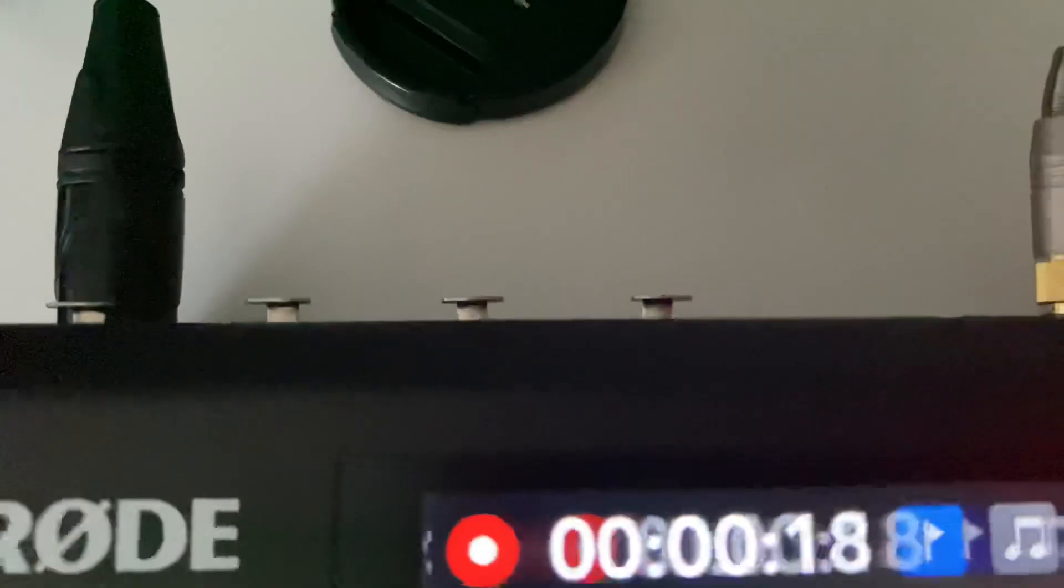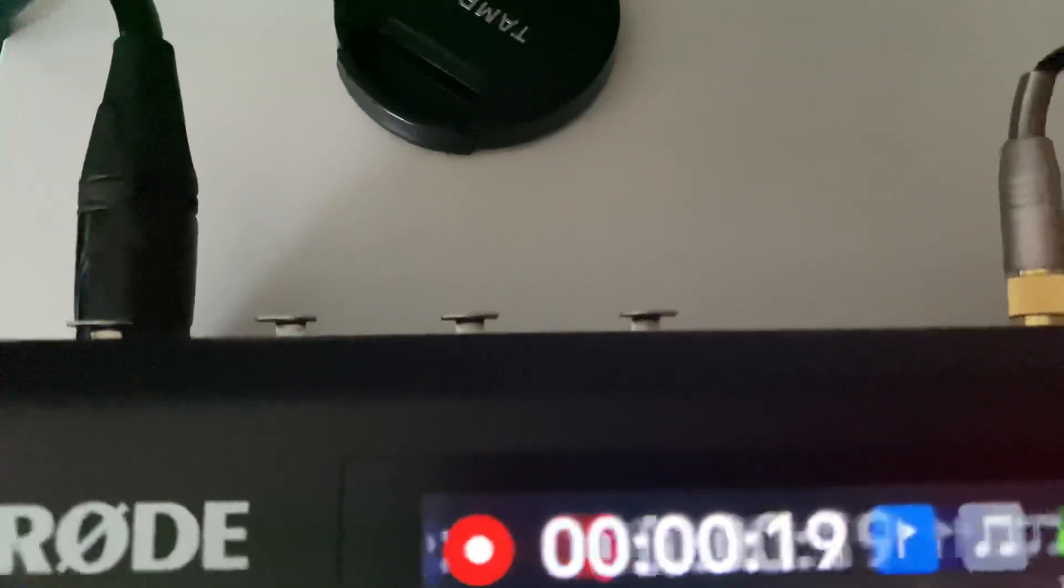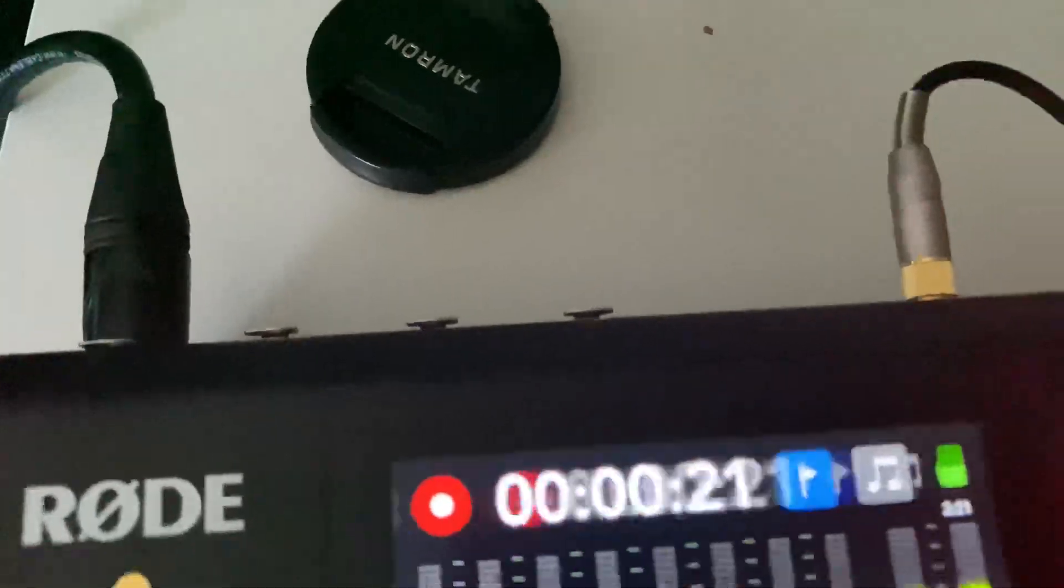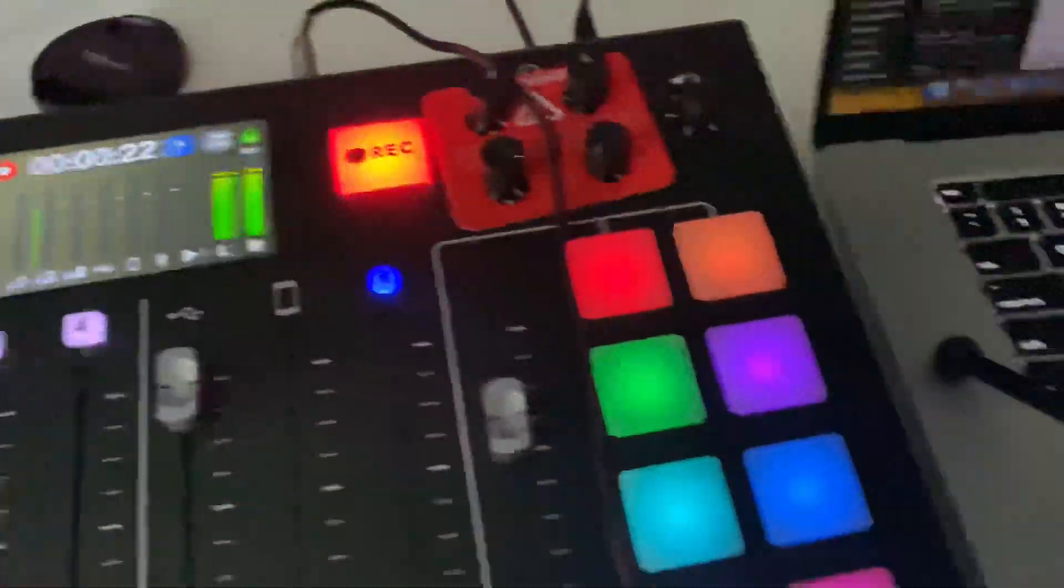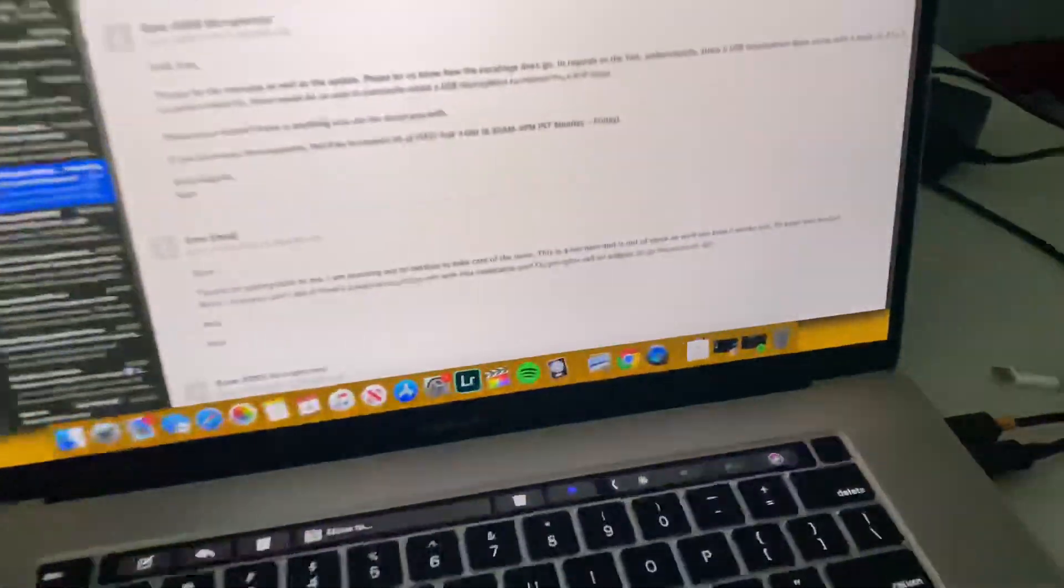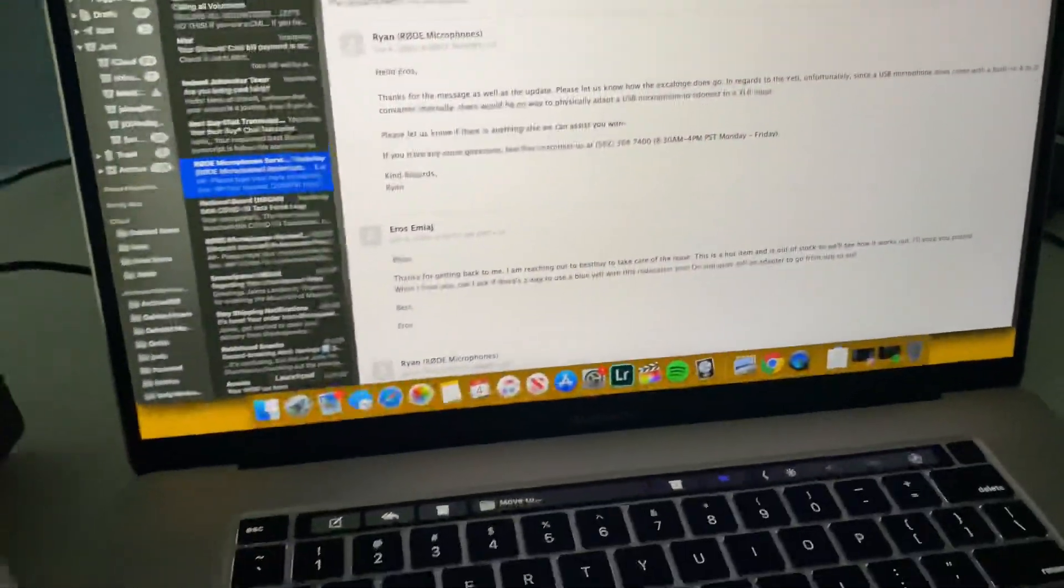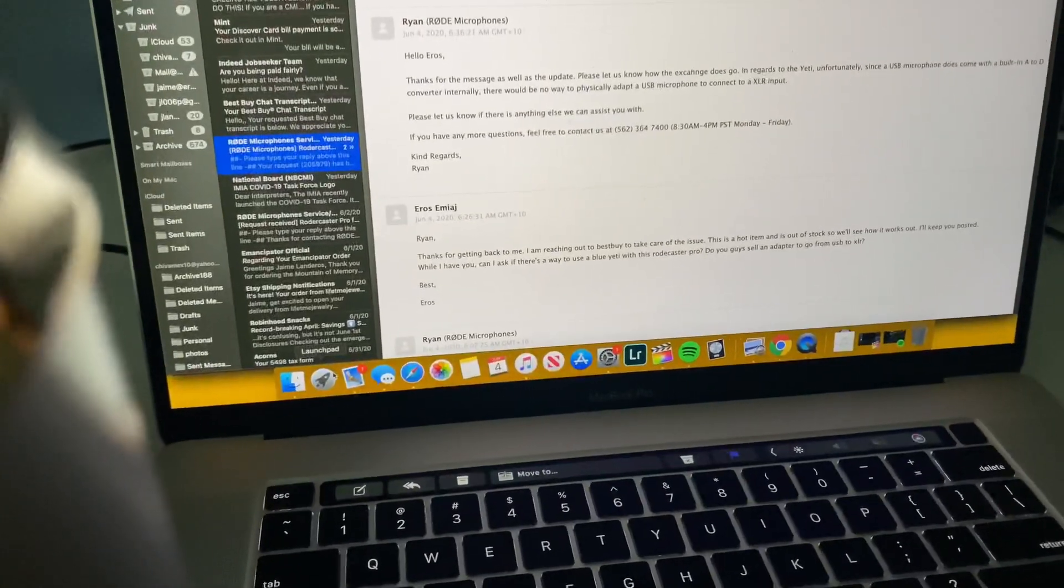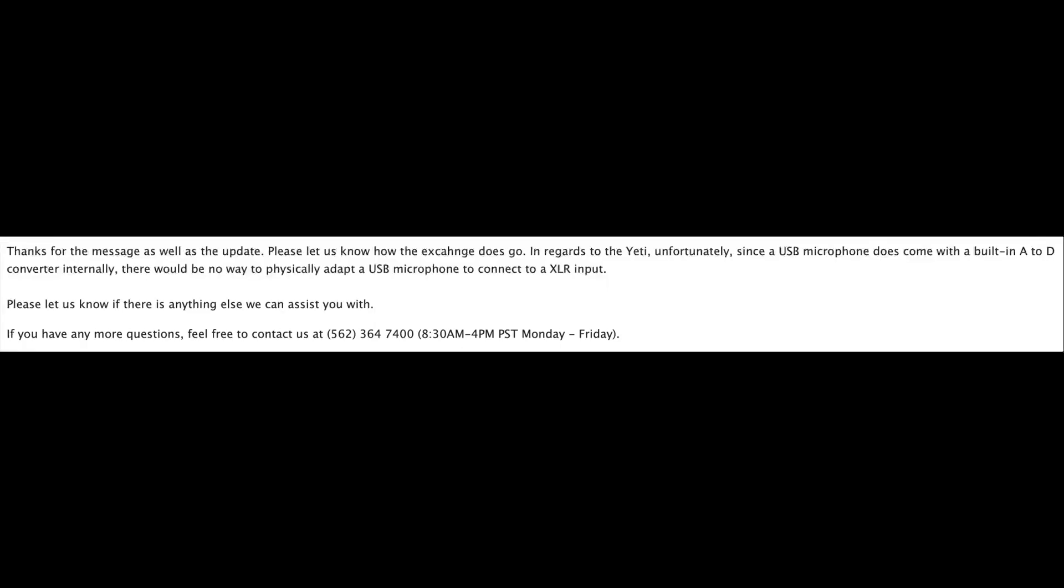I wanted to try and use one of these XLR inputs and maybe go from XLR to USB, but Rode told me that there is no way to do that because the Blue Yeti, since it's a USB microphone, comes with a built-in A2D converter internally. There would be no physical way to adapt a USB microphone to connect to an XLR input.